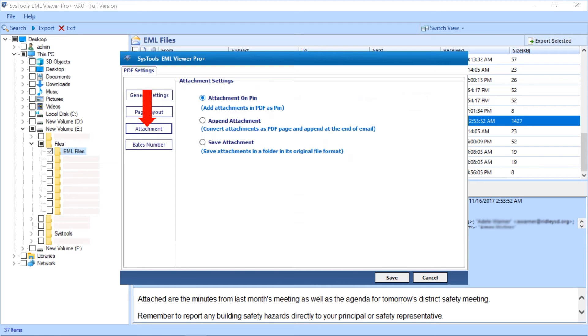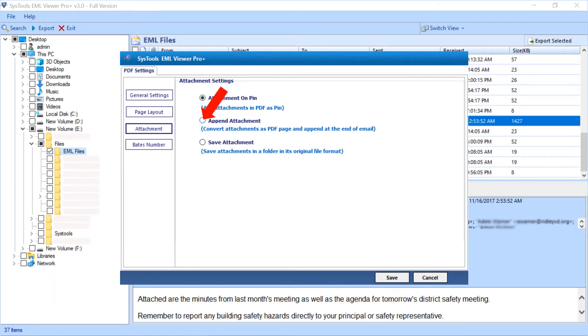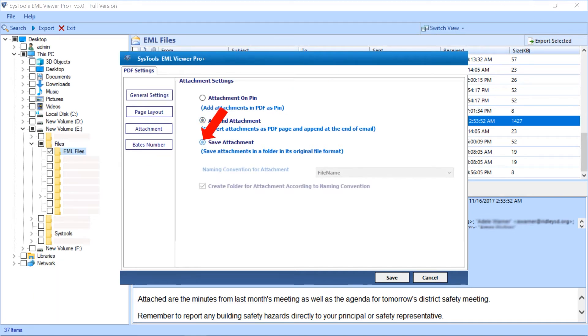The attachment tab gives you options to save attachments: attachment option to add attachments in PDF as pin, append attachment to convert attachments as PDF page and append at the end of email, save attachment to save attachments in a folder in its original format.